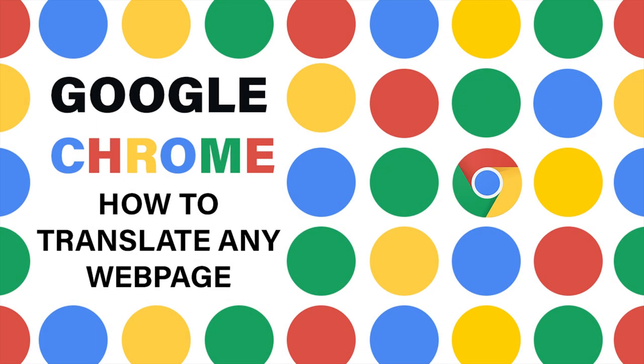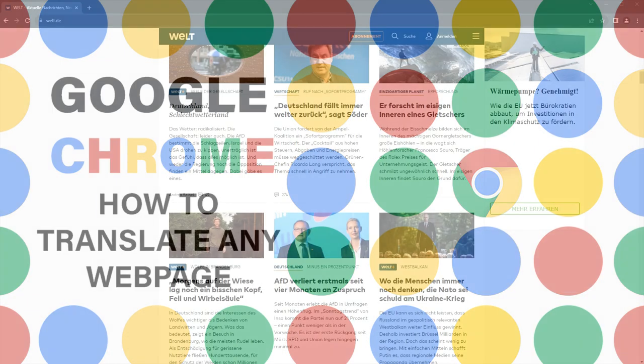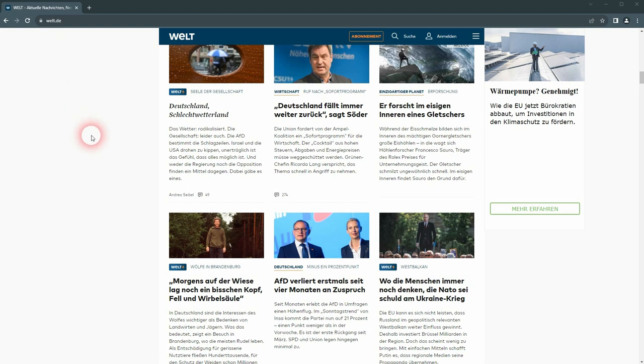Welcome back to Google Chrome. This time I'm going to show you how to translate any web page. There's a German site, a simple news site.